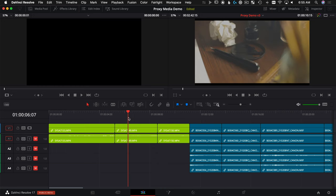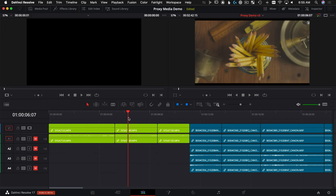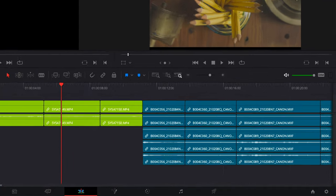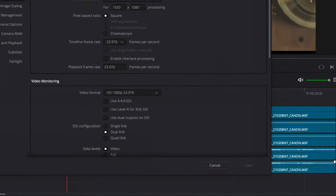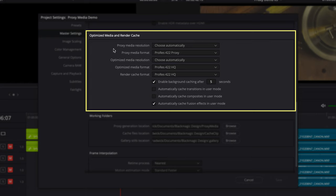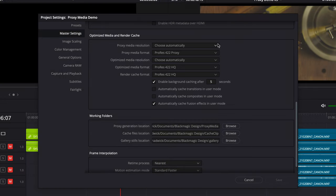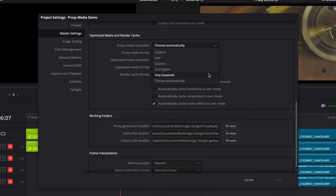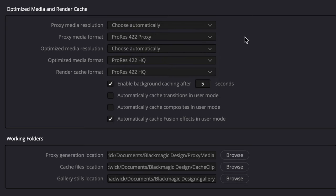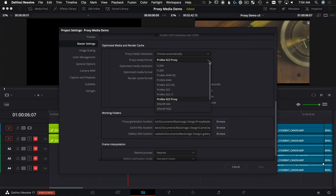The next thing I want to show you is how to create proxy media files, which are going to work great on any system. We're going to actually create new files. Jump down here to the project settings, go to Master Settings, and scroll down until you get to Optimize Media and Render Cache. Under here we're looking at proxy media resolution and proxy media format. For media resolution, you can choose original or make them smaller based on these fractions. I've found that 'Choose Automatically' is the way to go — it makes your generated proxy files the exact same resolution as whatever your selected timeline is set to.